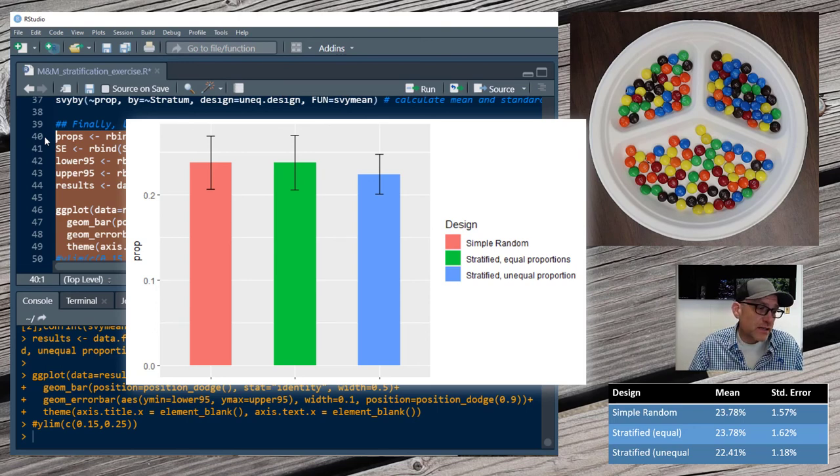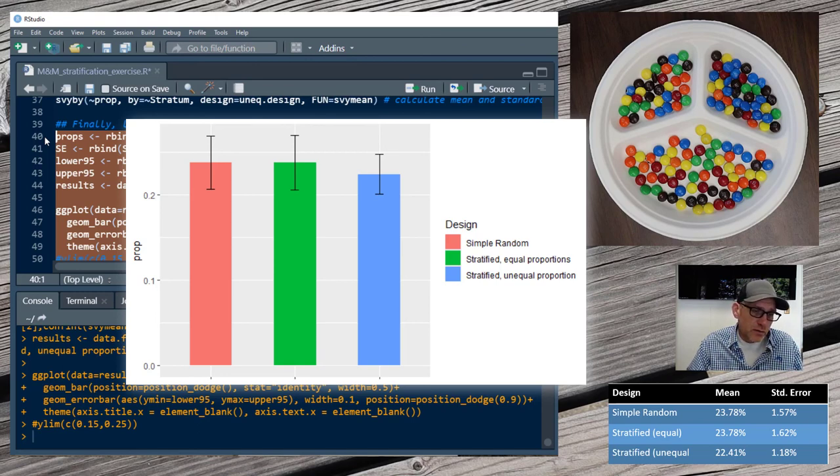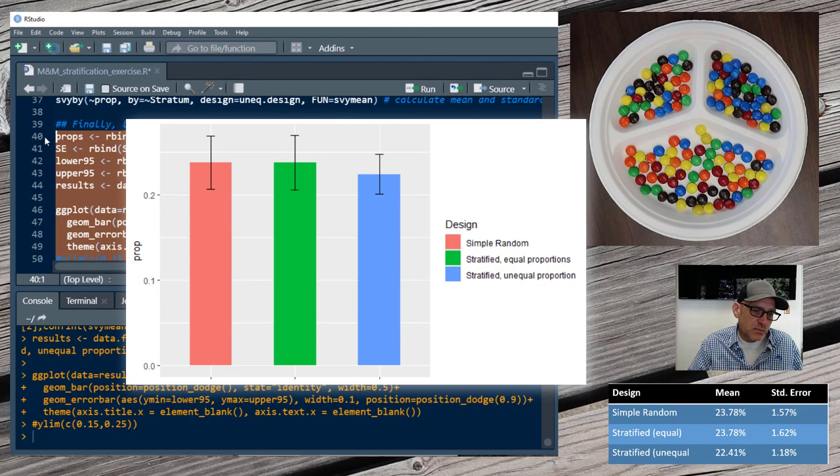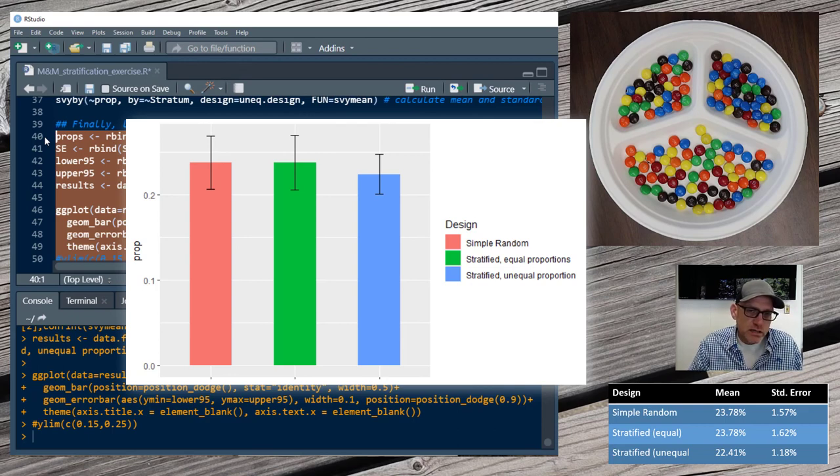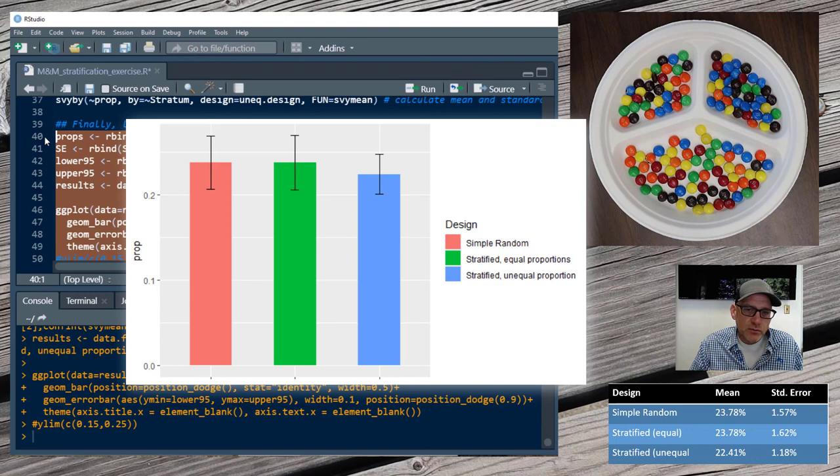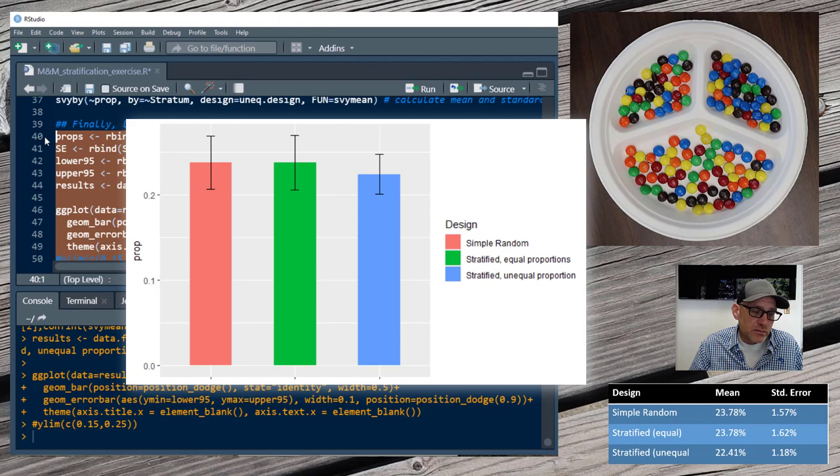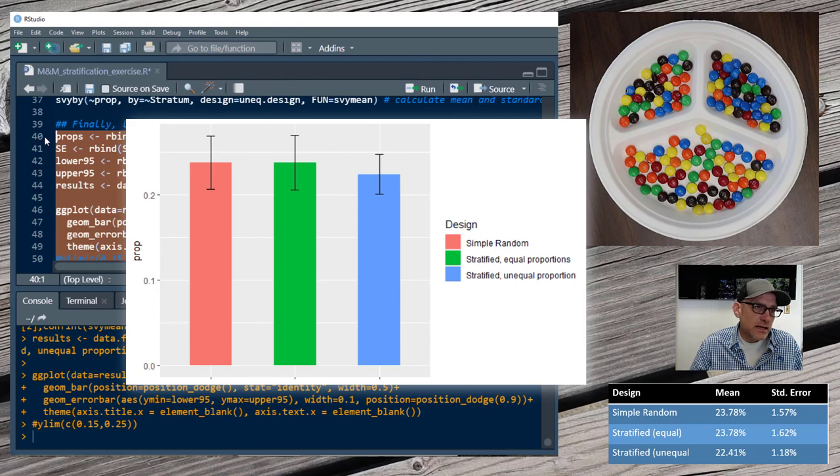The reason for that is that the technique is able to split apart the variability as to what's happening within each strata versus what's happening between the strata. And by splitting that out, it's able to give you a much more precise estimate for that mean. And so that's the power of a stratified random sampling design. But you can only realize that power if your strata are related to the indicator that you are measuring.